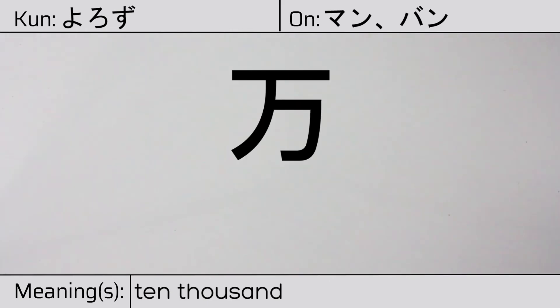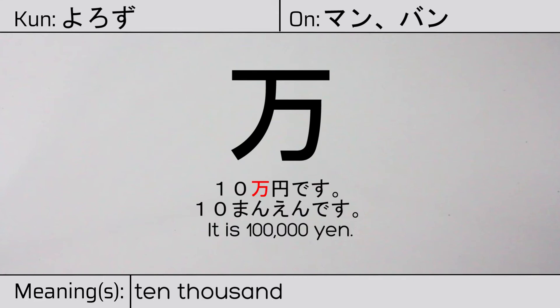Our example sentence is jiu ma en desu. It is a hundred thousand yen.